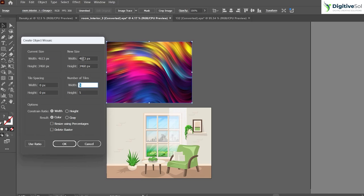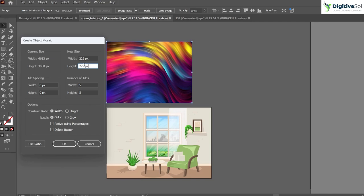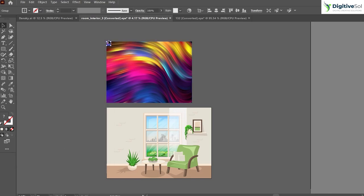For the tile size, we'll keep it at 25 pixel width and 25 pixel height. It can be any size because our main purpose is to extract the colors, so the size doesn't matter much. Simply hit OK, and you can see it has extracted the colors from this image.